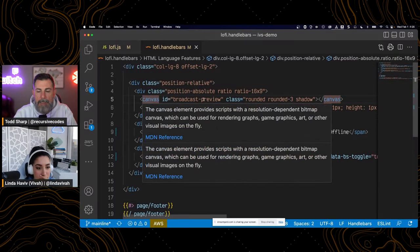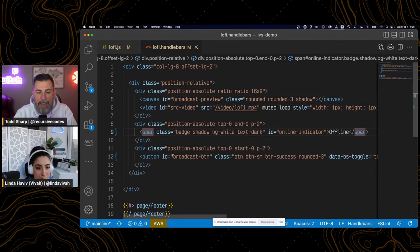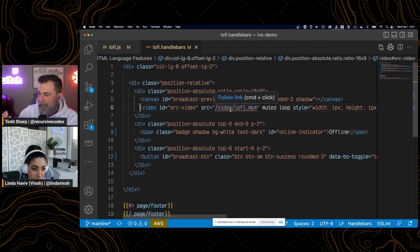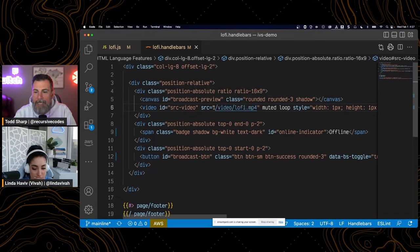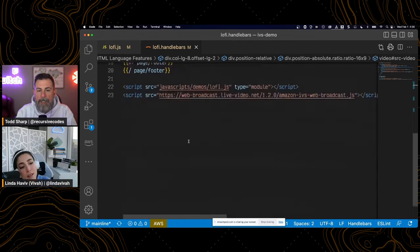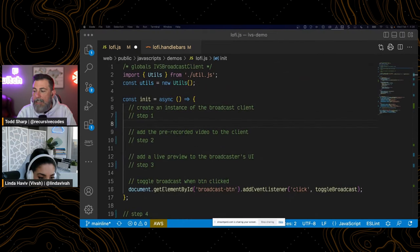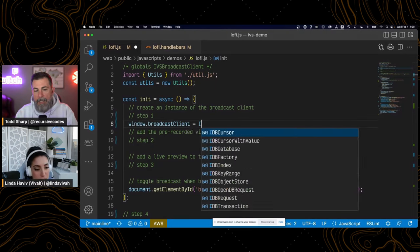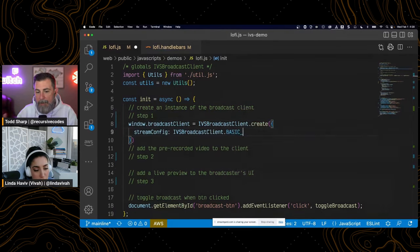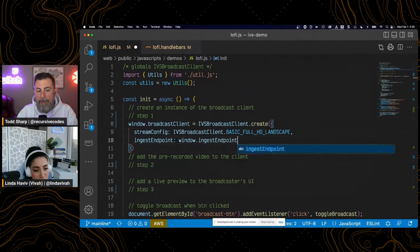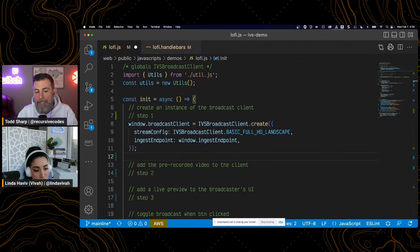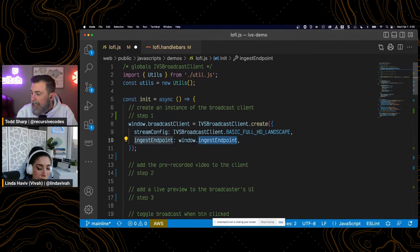Here's my canvas, my online/offline indicator, and my button. Because we're doing this live lo-fi stream with an animated GIF, we have a video tag that points to an MP4. We also have a link to a JavaScript file and a link to our web broadcast SDK. The first thing we need to do is create an instance of the broadcast client by calling the broadcast client's create method, passing it an object with a stream config and an ingest endpoint.